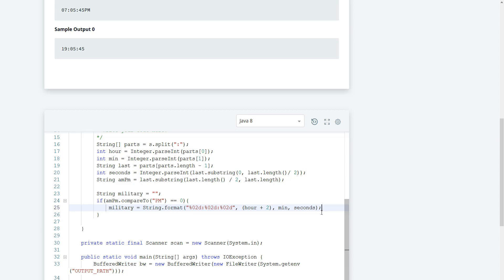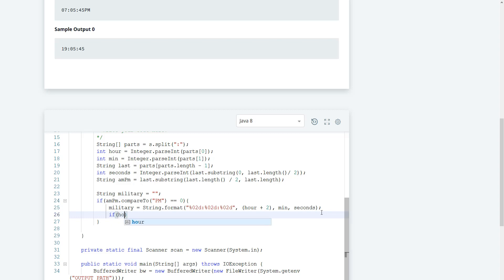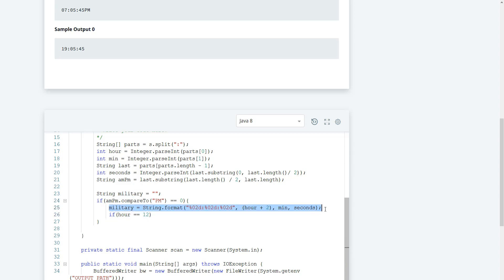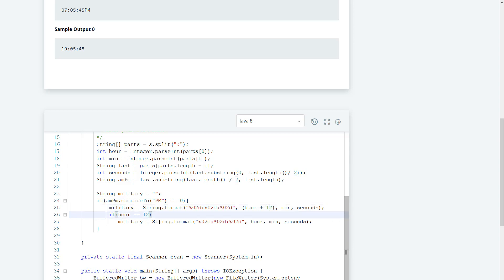However, if hour is equal to 12, that still counts as PM, so we want to set the military time separately. If that's the case, the military time should be set to the current hours, current minutes, and current seconds — keeping 12 and not adding 12 to it.